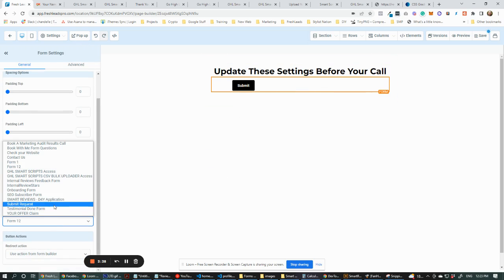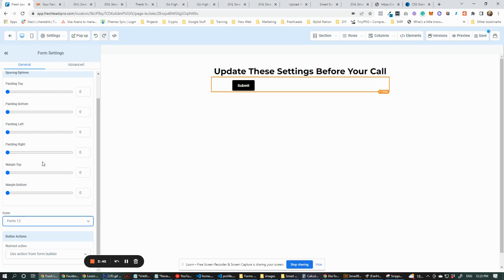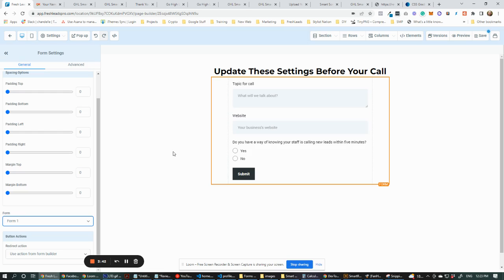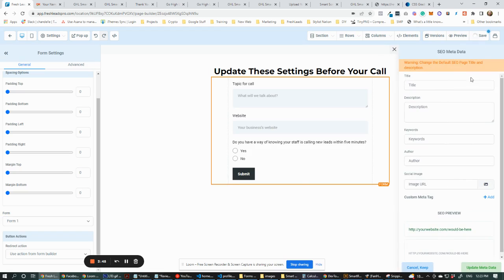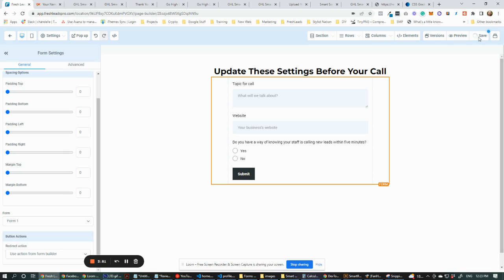I guess I didn't name that form. Let's try Form One — there we go, Form One it is. We made it. We're going to save that now. It doesn't look pretty at this point, but let's just do this.